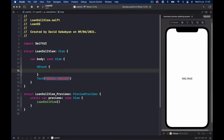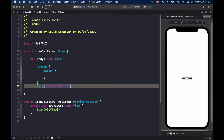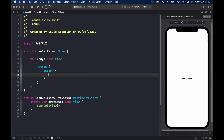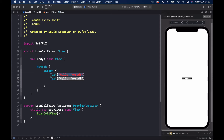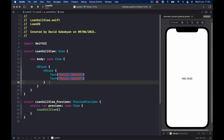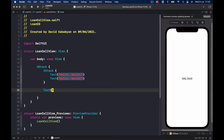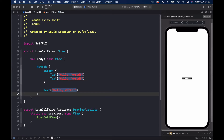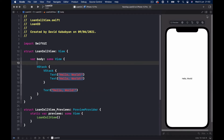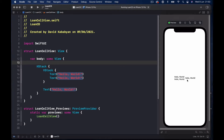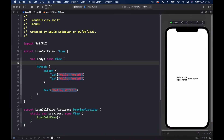Let's create that. Instead of our text here, I'm going to say HStack, and our HStack will have a VStack with this text twice, and outside of our VStack we put another text. Let's click on Resume to see what we have.